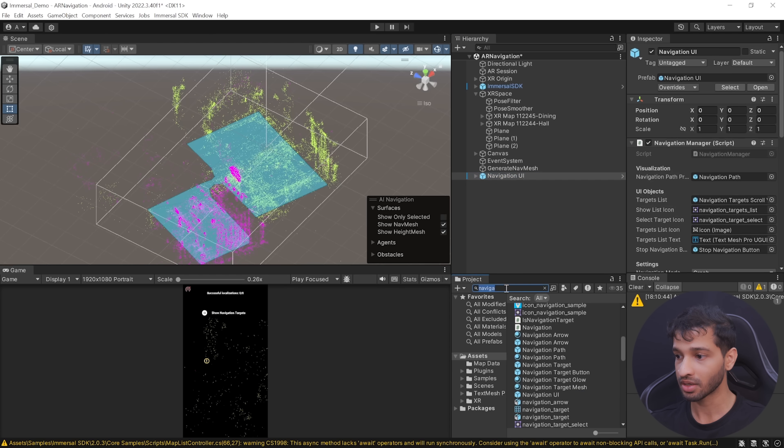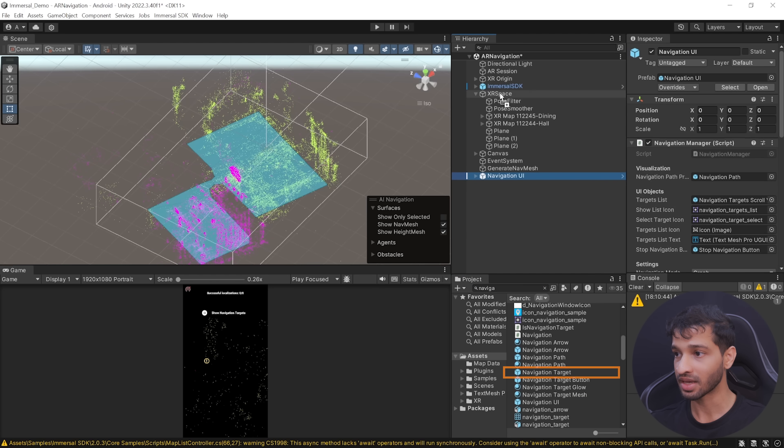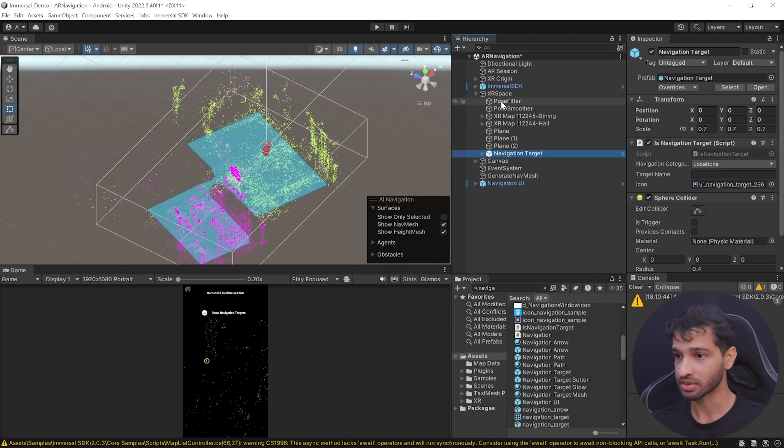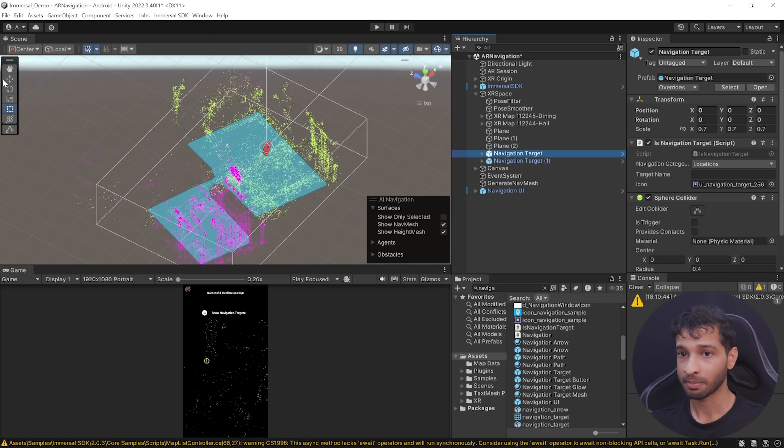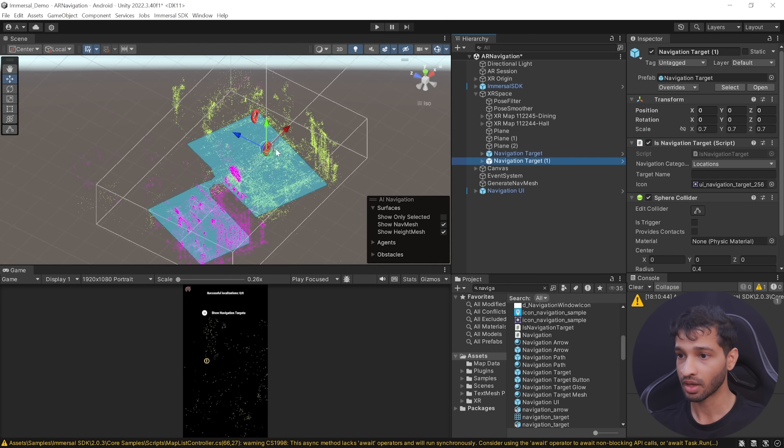Now the last step here is to add the navigation target and the navigation UI. For that, in the project folder, you can search for Navigation UI, select the prefab, and add it to your scene. Similarly, search for Navigation Targets and add this inside the XR Space. You can add as many targets as you'd like to. For now, I'm just going to add two of them.